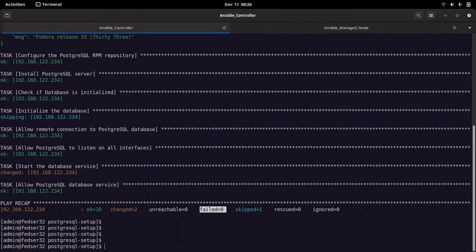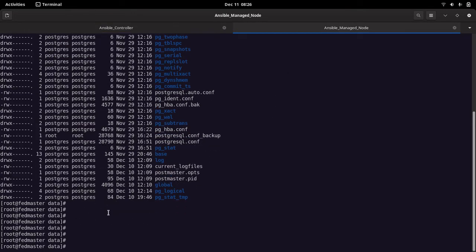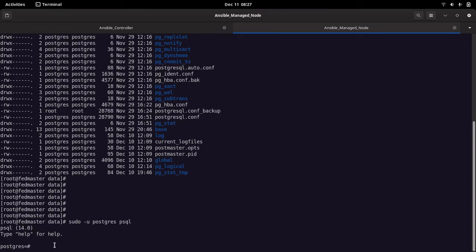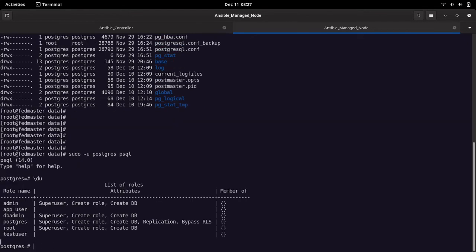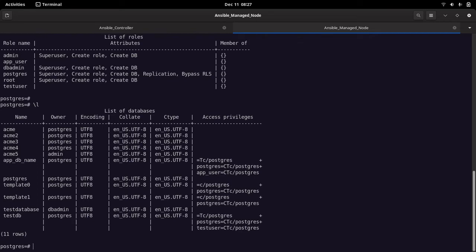Now that the database is installed, let's see how to connect to it directly on the server. There is a user 'postgres' already created. To connect, do 'sudo su postgres' and run the 'psql' tool. We are now connected to the database. You can run '\du' to show all user roles available, and '\l' to list all databases currently available.